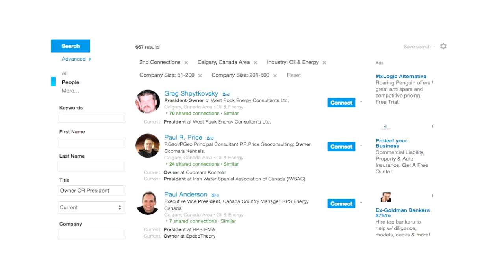That's 667 potential opportunities I could be going after. How I would do that — for instance, Greg is the first person listed, and I have 70 LinkedIn connections in common with him. Somewhere in there, I'm going to know someone who knows him that I can leverage to connect with him. This is that target demographic you can go after.